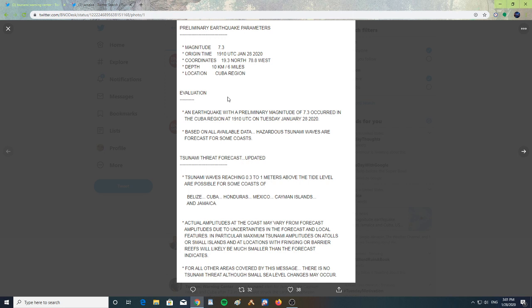The coasts of Belize, Cuba, Honduras, Mexico, Cayman Islands, and Jamaica.